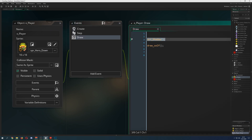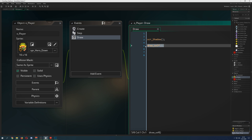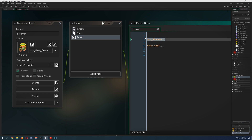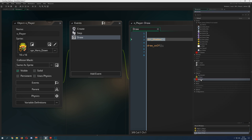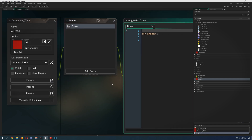In the draw event of the player, we first run the script draw_shadow, and then we draw the player on top. The player has full alpha, so it's drawn above the shadow. Only the shadow sticks out from behind.